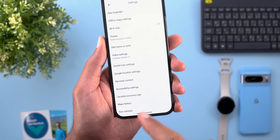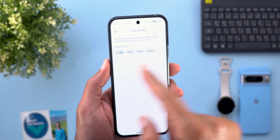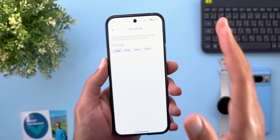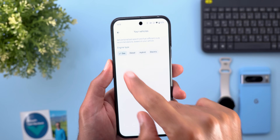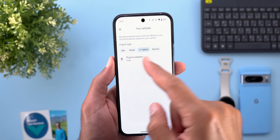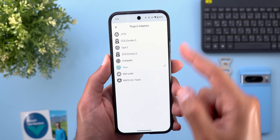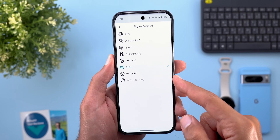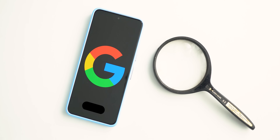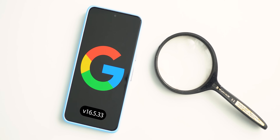Last but not least in Maps, going to Settings then Your Vehicle shows a slightly redesigned menu that is less cluttered. You can choose the engine type, and based on the type you might get a sub-menu to choose plugs and adapters.